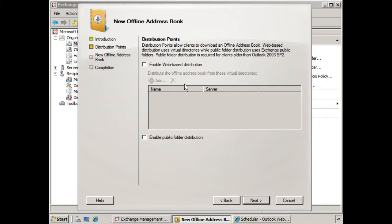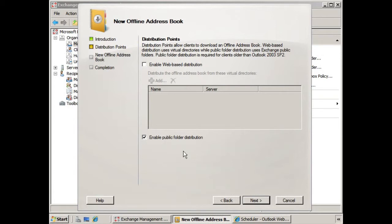If however, we have Outlook clients that are 2003, Service Pack 1, or earlier, then we would want to select this option, Enable Public Folder Distribution. So let's assume that all of your clients are not completely up to date with Outlook 2007. We'll click Public Folder Distribution, and we'll click Next.